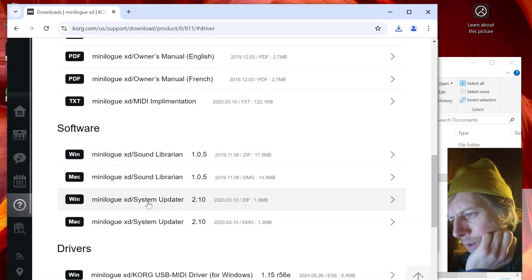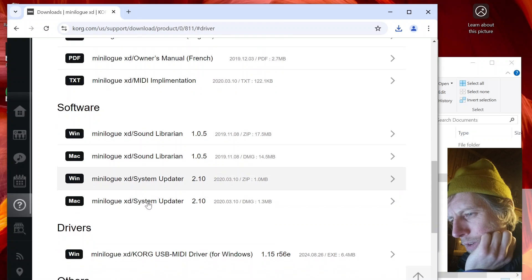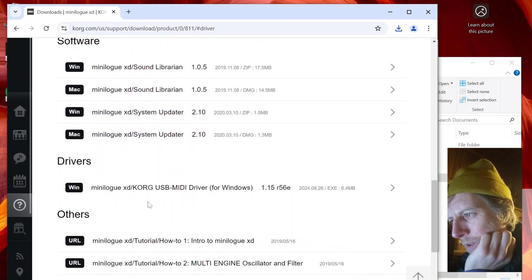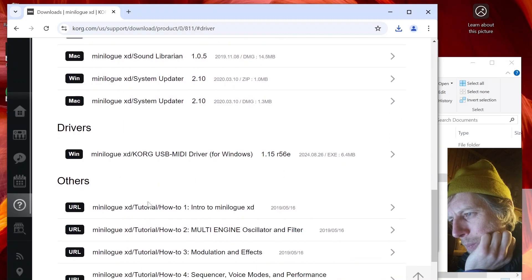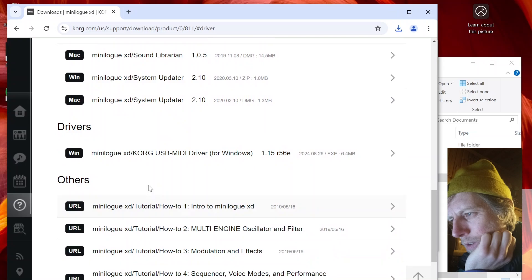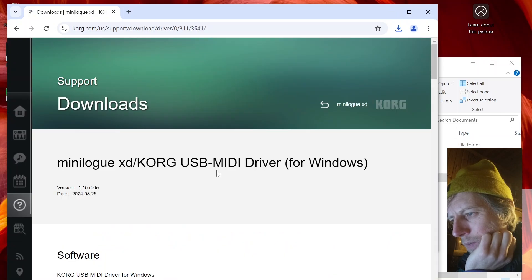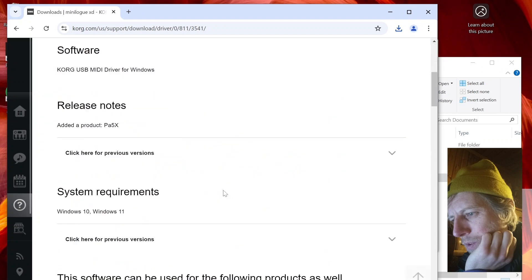I can see the Librarian and the System Updater listed here. I don't want the System Updater — just the Librarian. And they have some other useful stuff available too.